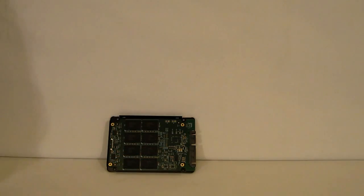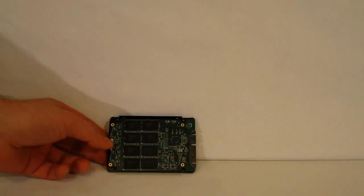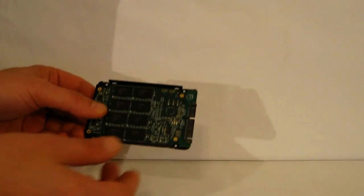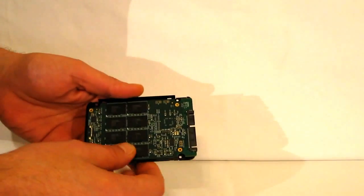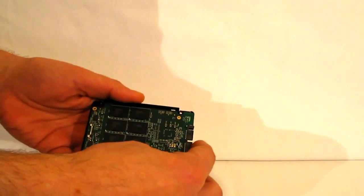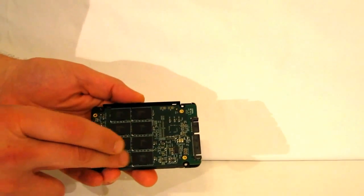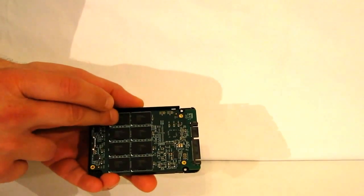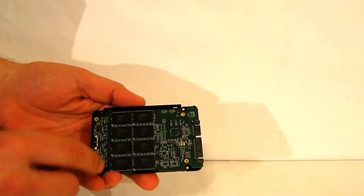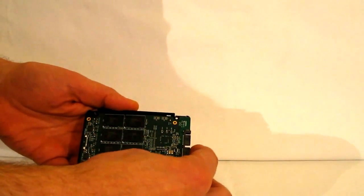With the Chronos Deluxe opened up, we see absolutely no change on the internals from what we would in a standard drive. Toshiba Synchronous MLC NAND—up top, 8 chips.